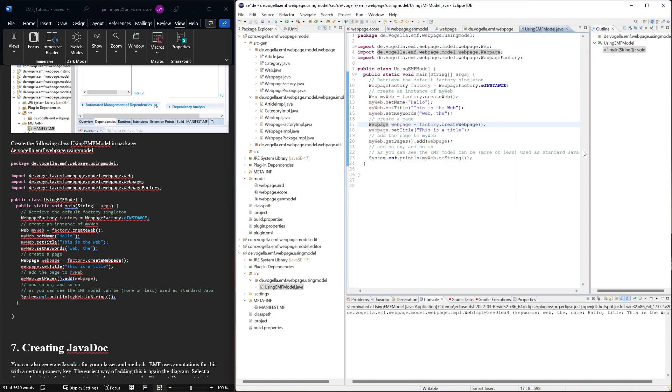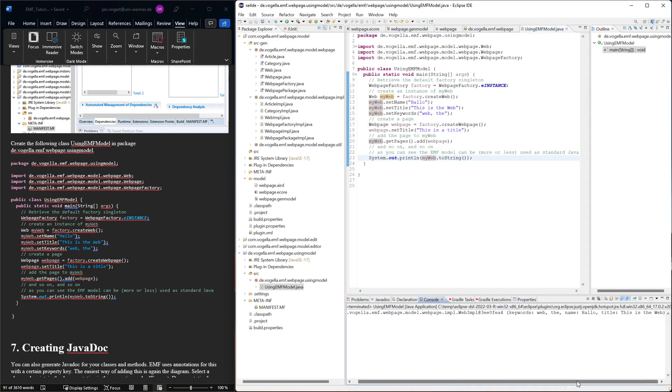So we should always use the factories to create these instances. That's the way it's intended. And then here we just do a simple toString which is not showing us anything very interesting, just the default toString that is generated here.